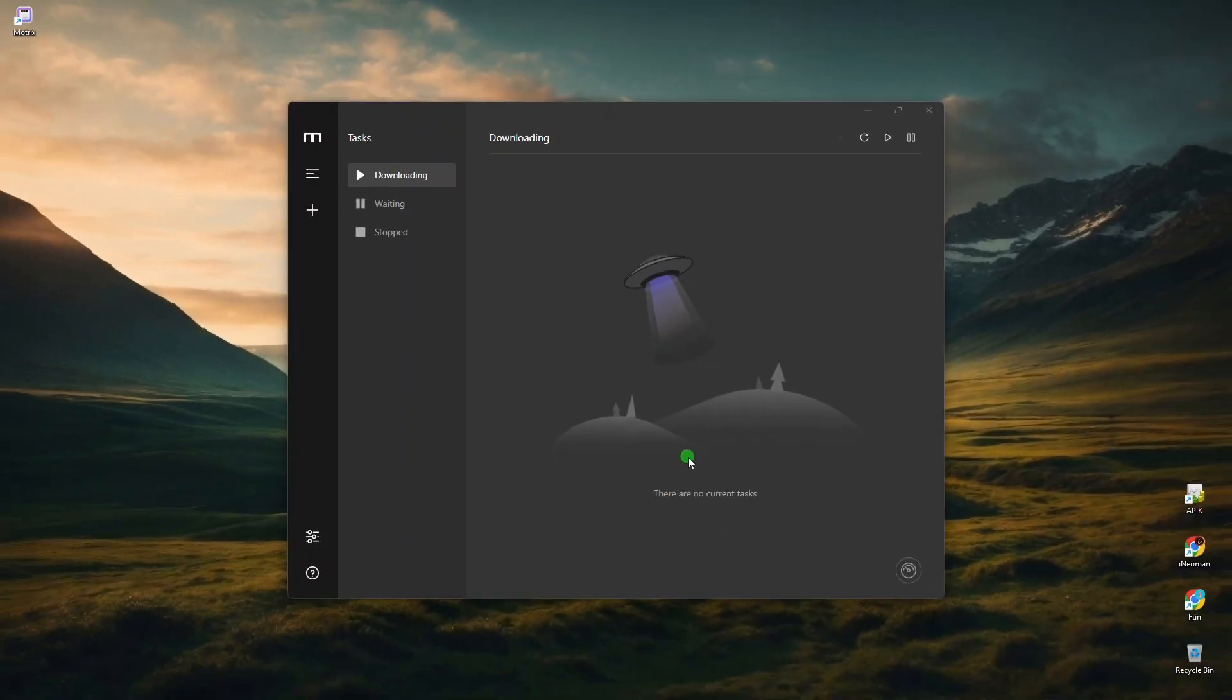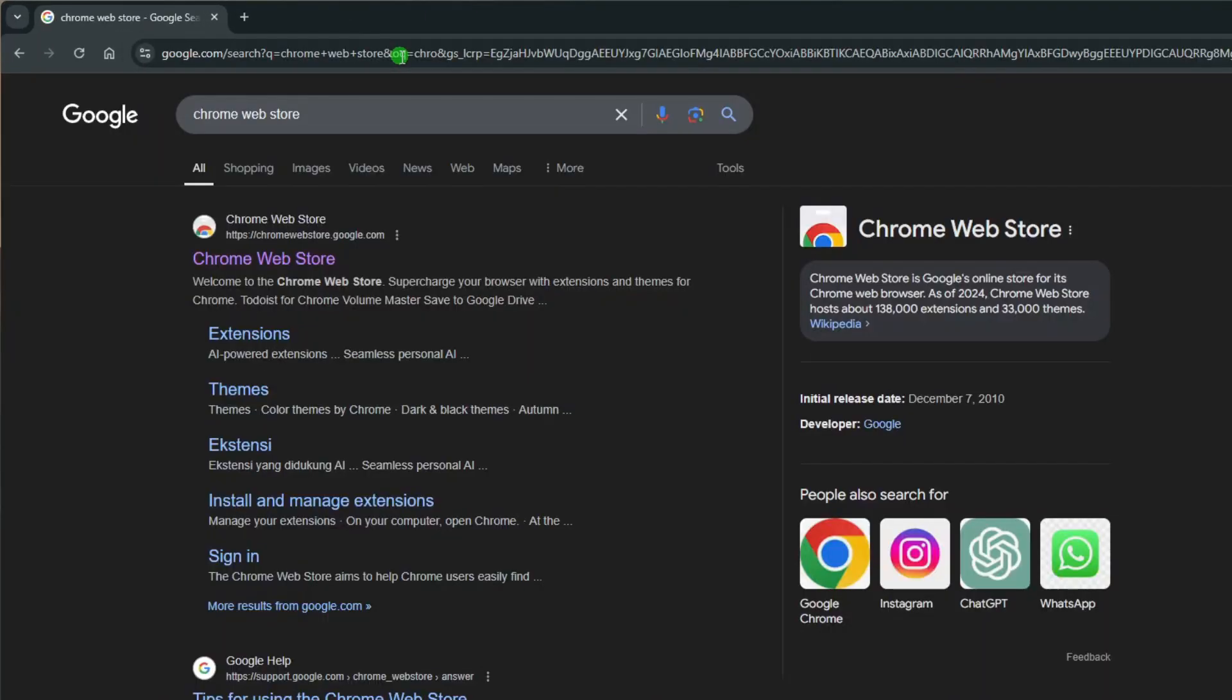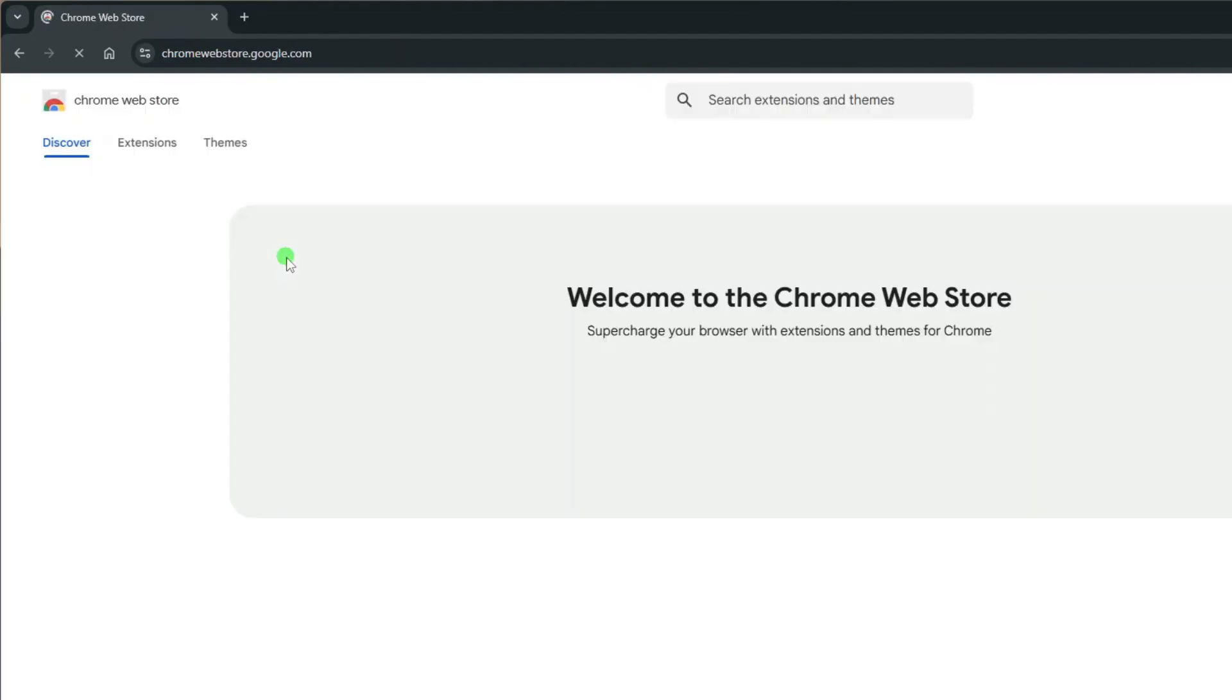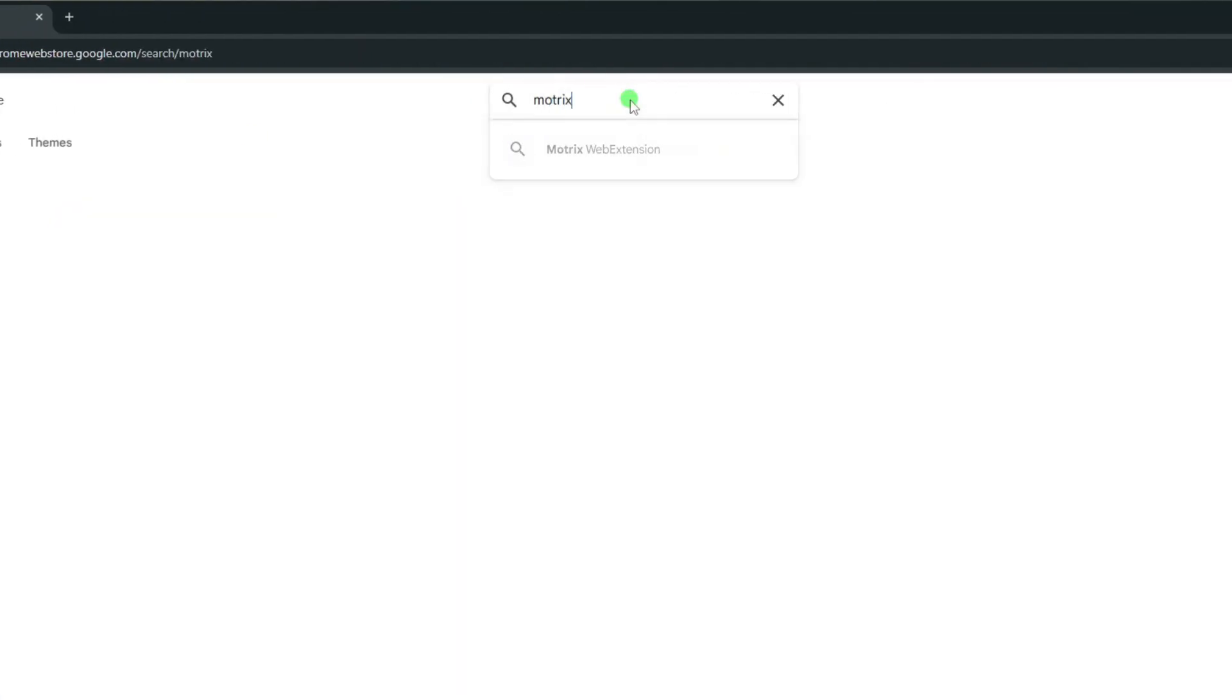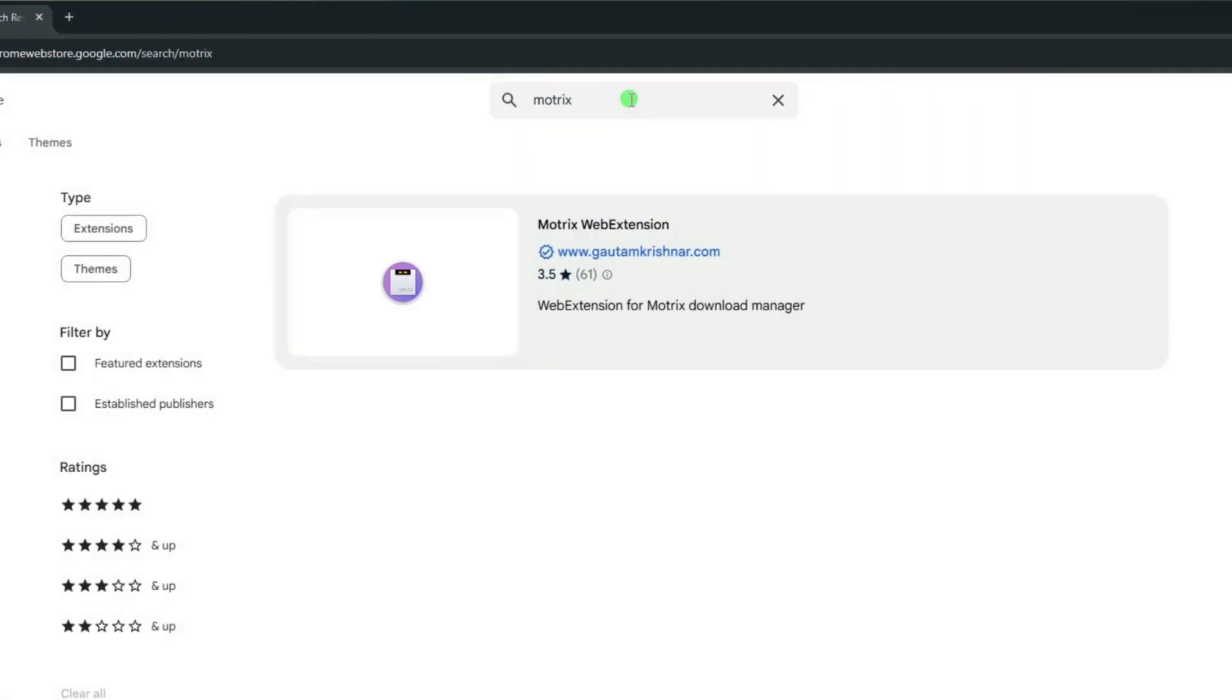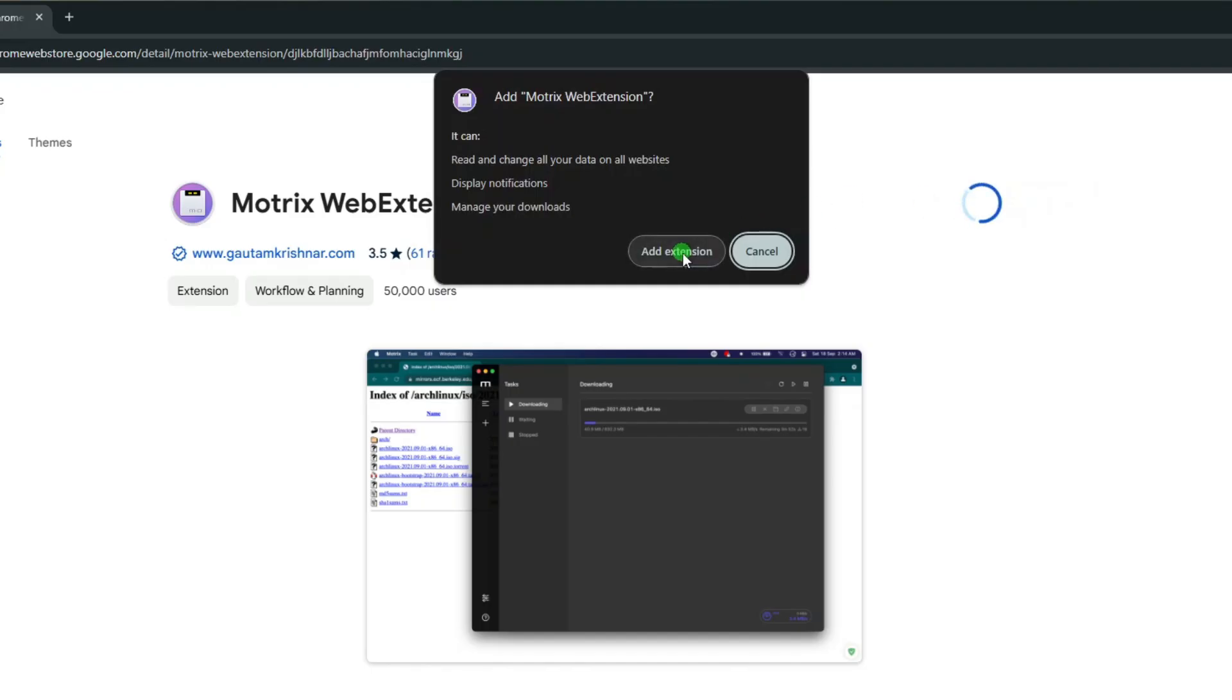So now go back to your web browser and go to the Chrome Web Store. On the Chrome Web Store, search for Motrix. You should see the Motrix web extension at the top of the search results. Click the Motrix web extension to add this browser extension.